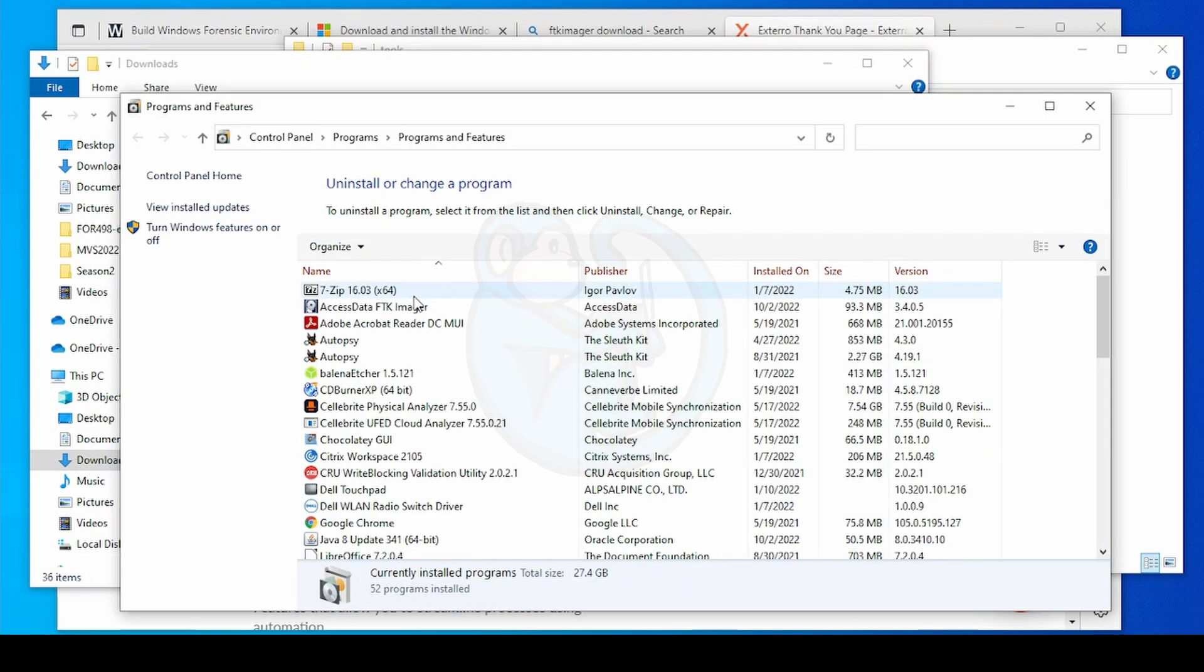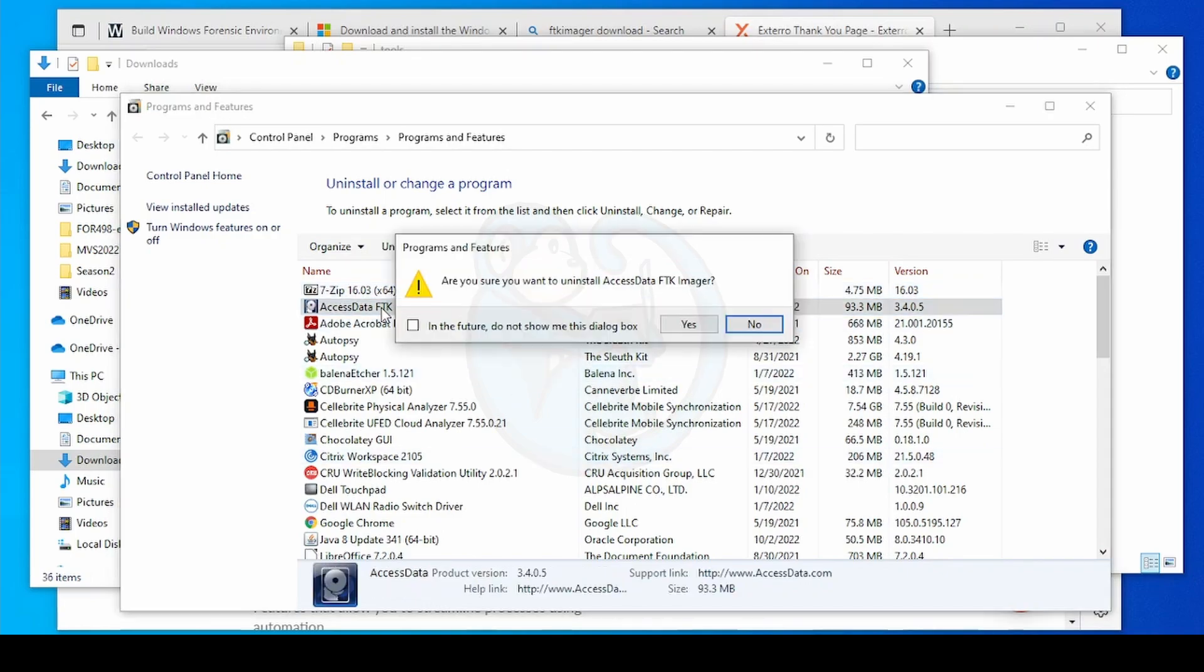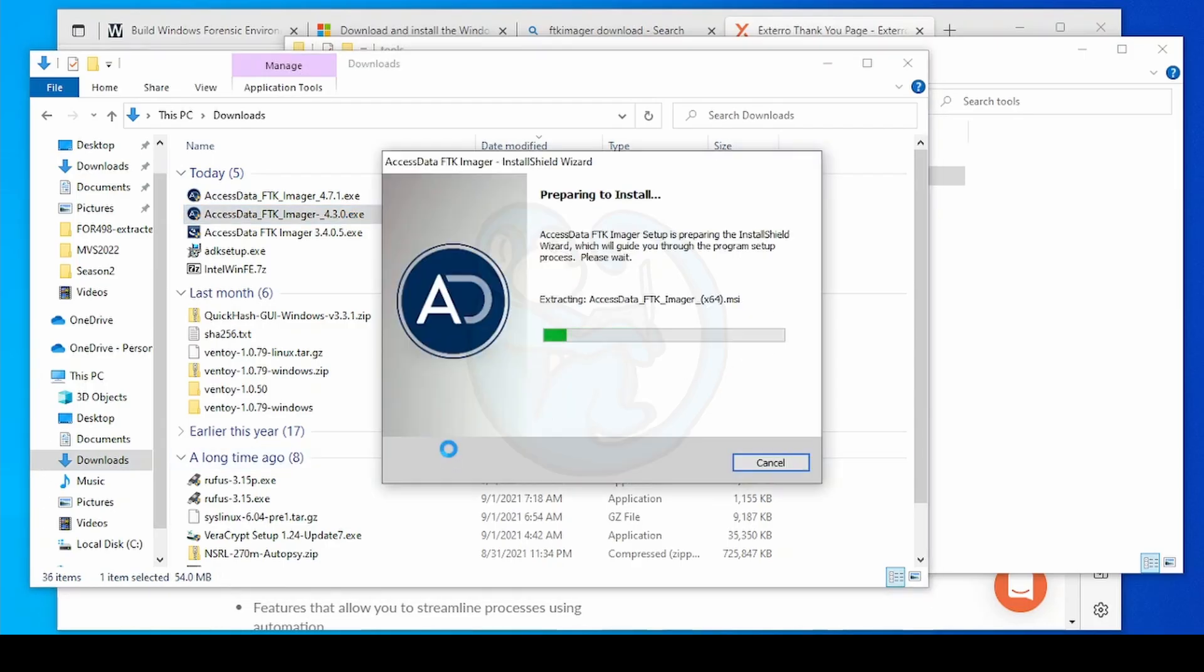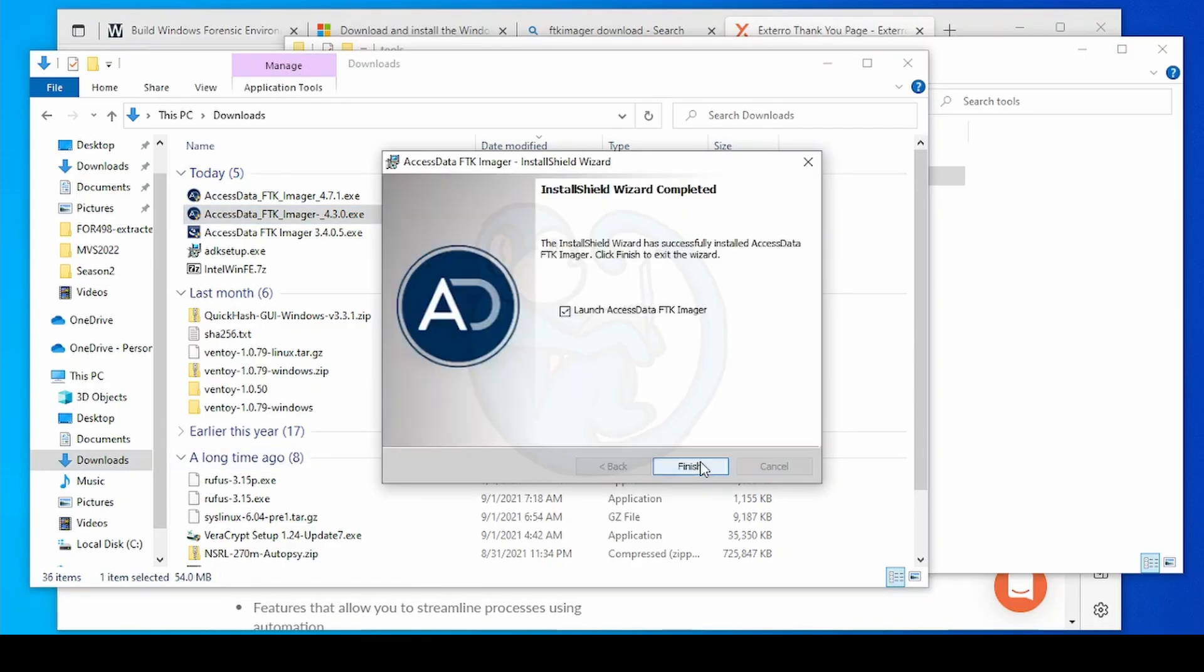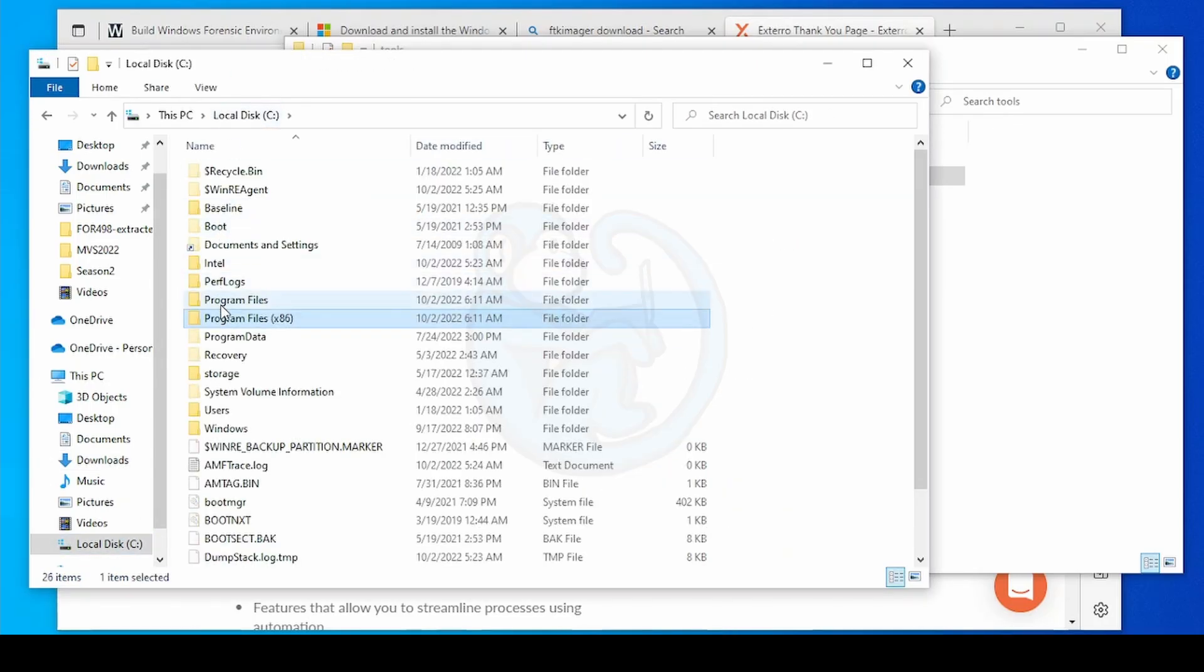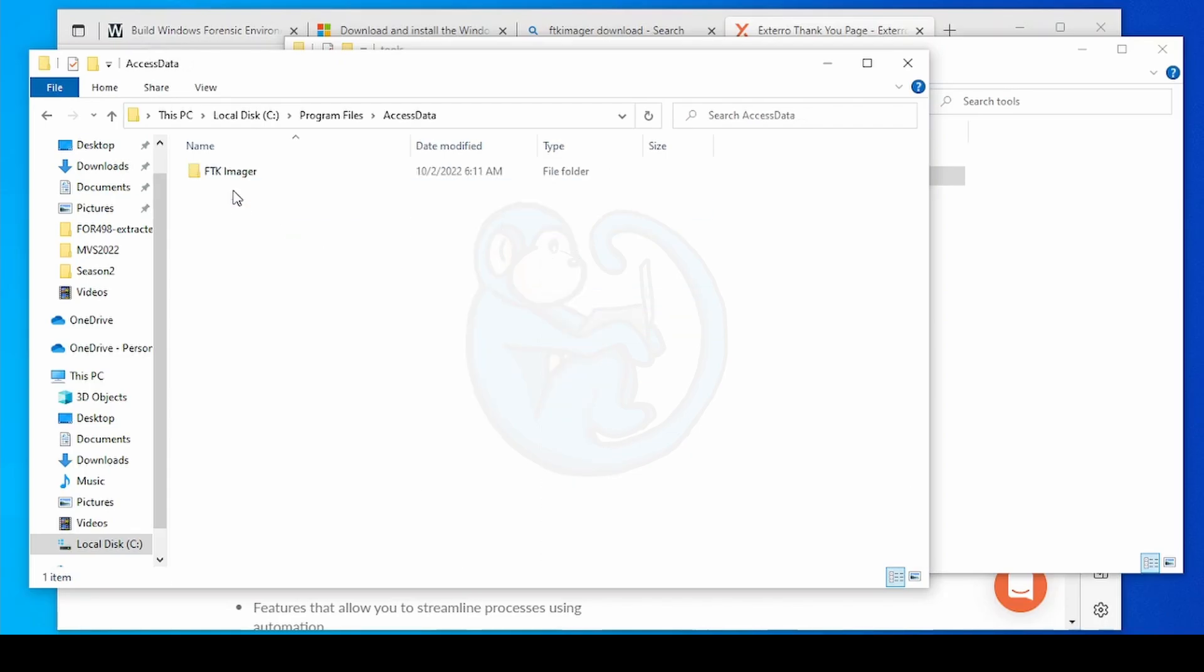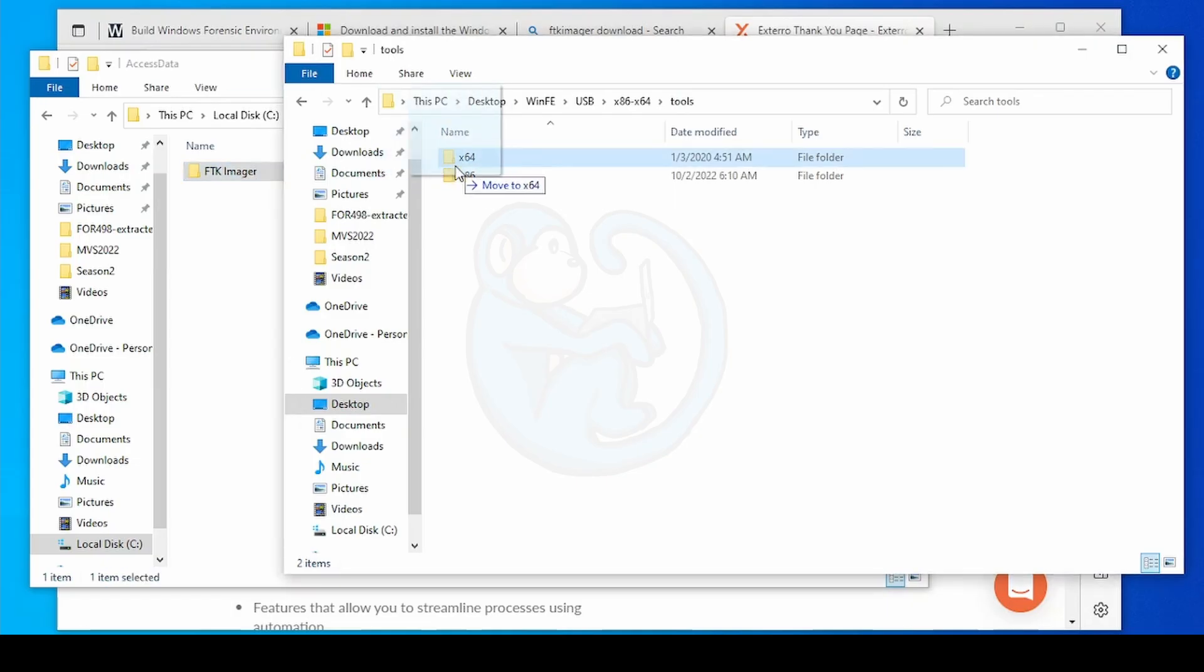Now I will uninstall the 32-bit version of FTK Imager with the control panel, and then install the 64-bit version. When the install is done, I use the file explorer to go to C colon backslash program files backslash access data. And then once again, copy the entire FTK Imager folder. And this time, I want to copy it to the x64 path. So it's going to be under download WinFE slash USB slash x86 dash x64 slash tools slash x64.